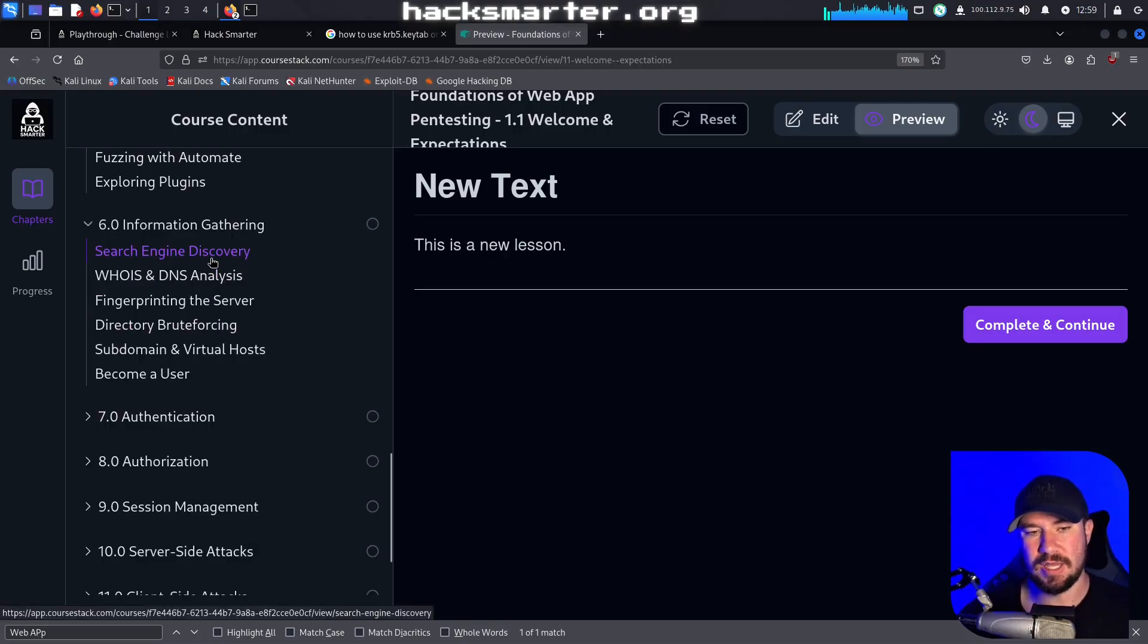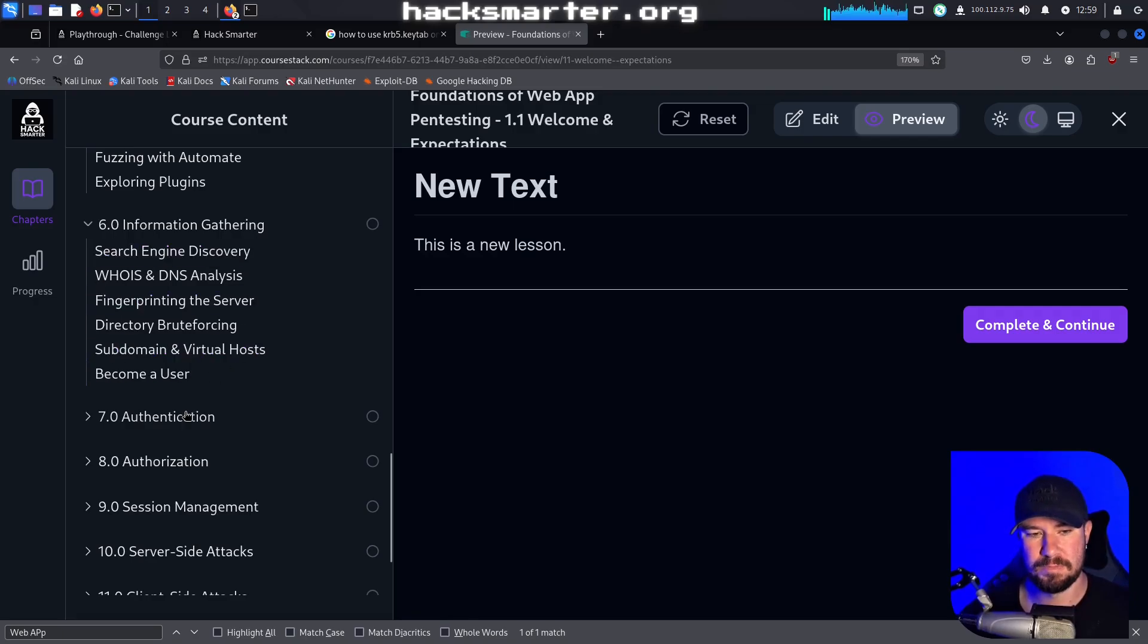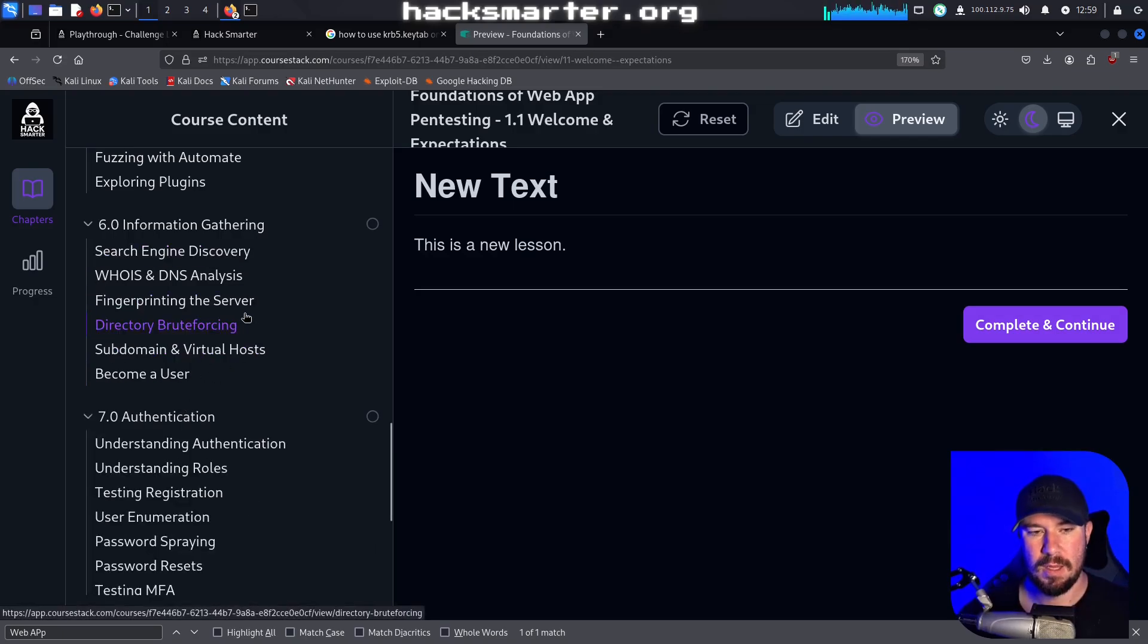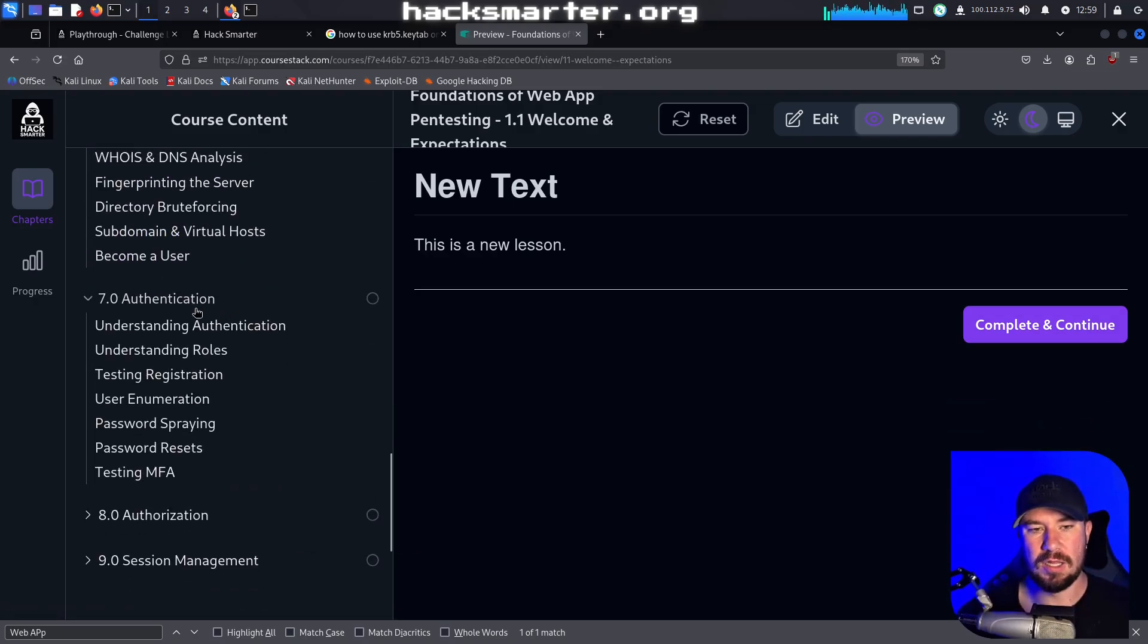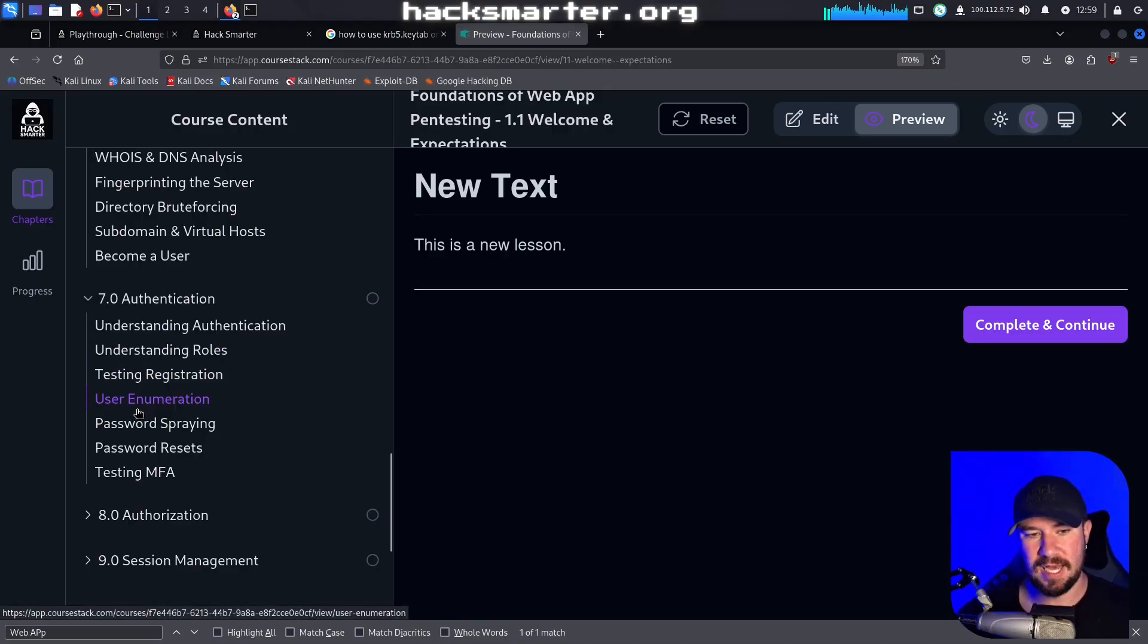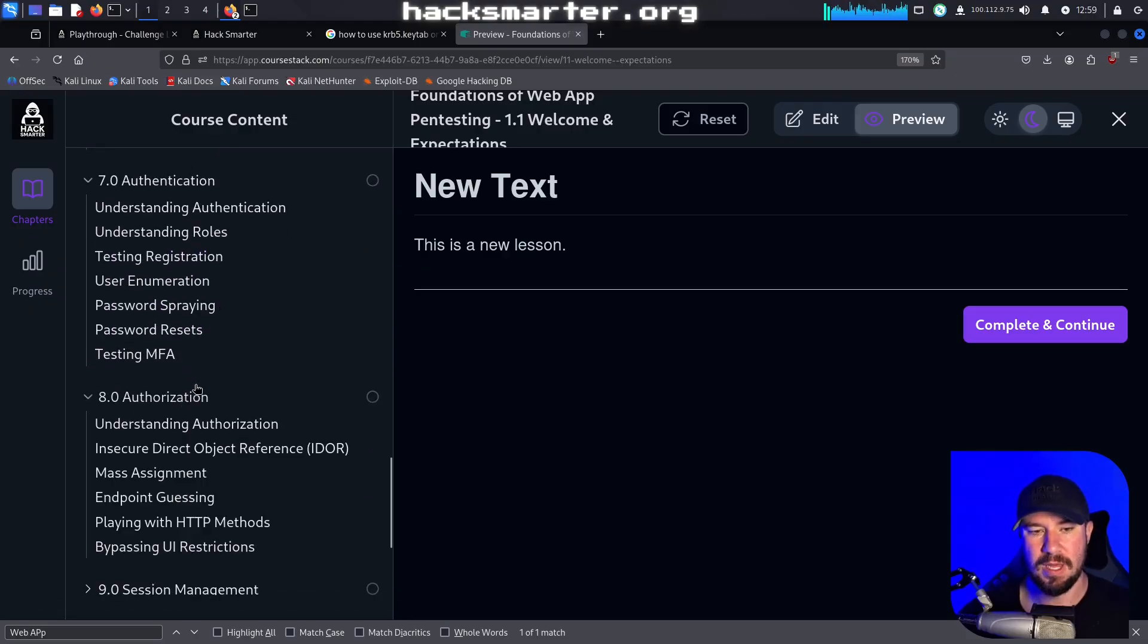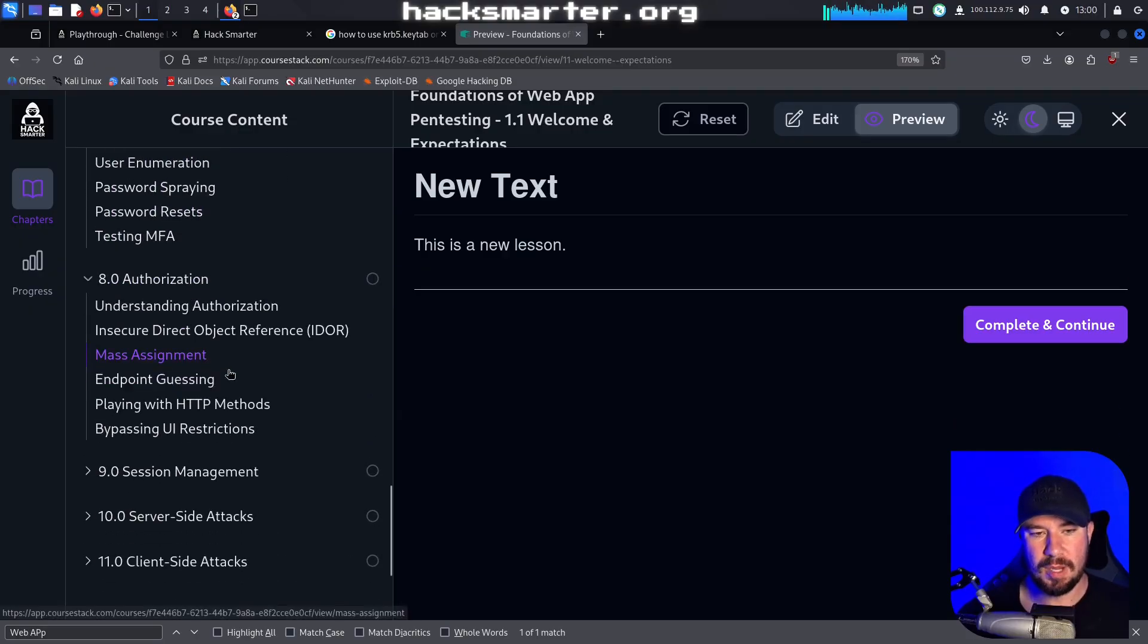Then we'll have a whole section on information gathering, so in the beginning of your engagement, gathering information about the web app and things you might want to dig into. Then we'll talk all about authentication, both what is authentication but also how to test some of the big authentication things that you need to test during an actual engagement.